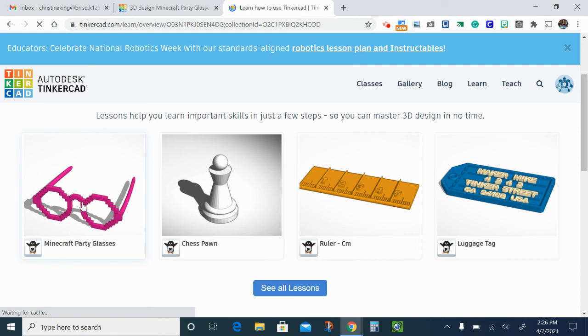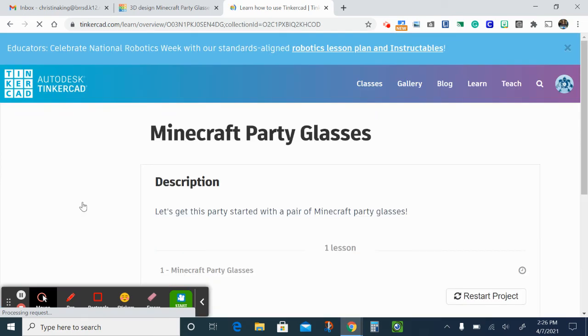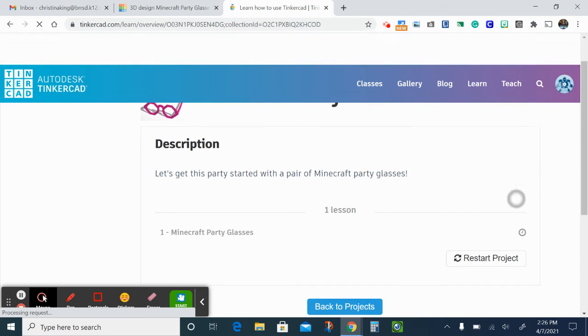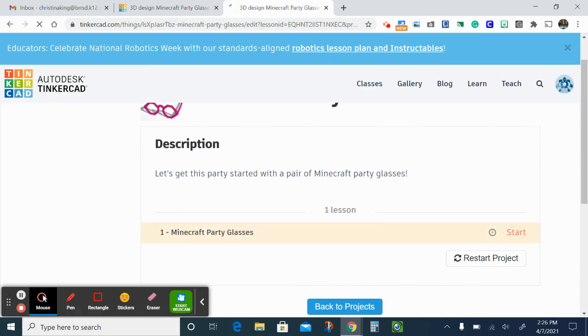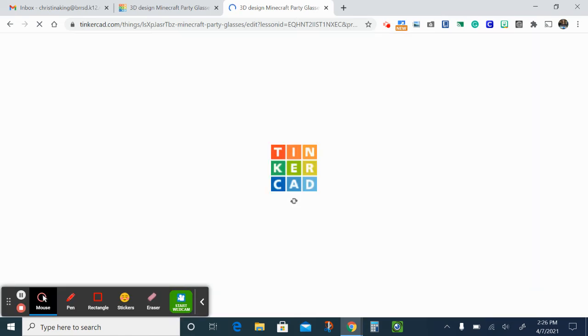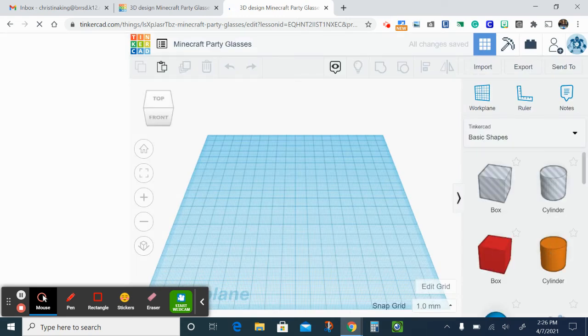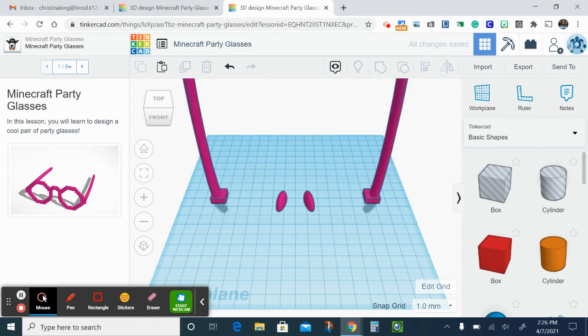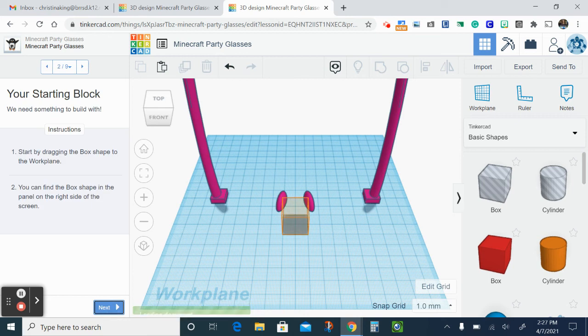Alright, so once that loads, the first thing you're gonna have to do is drag out a box onto your workplane. Let me just restart it. Alright, so you're gonna be dragging a box onto your workplane. This is just like before with the Tinkercad starters, it has the directions on the left hand side. There's our box on the workplane.